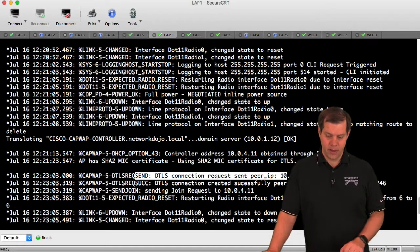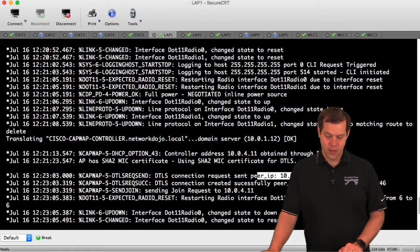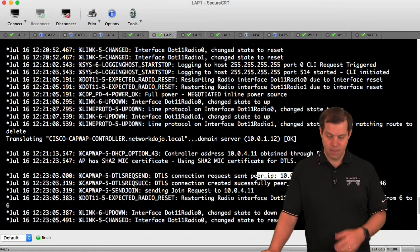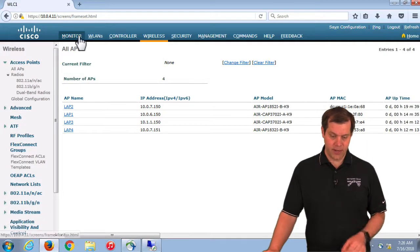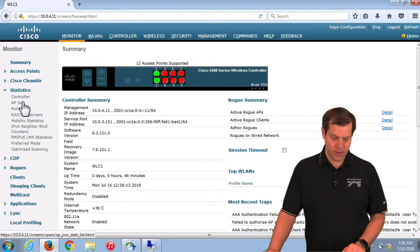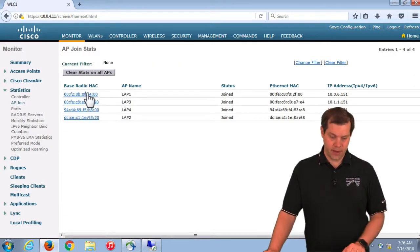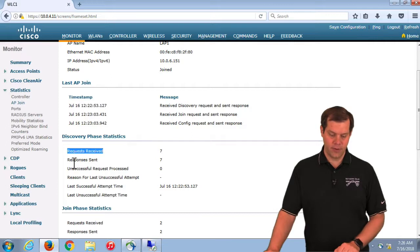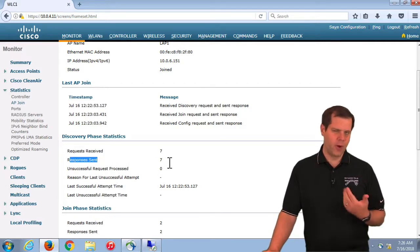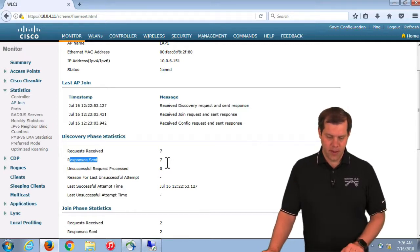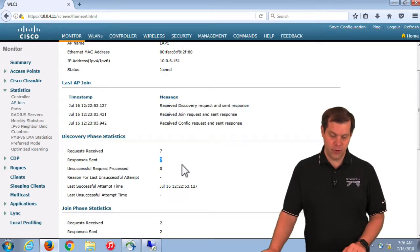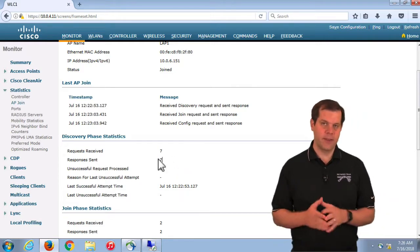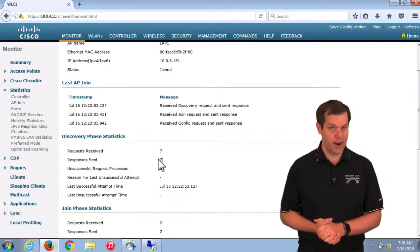If you see the DTLS request, we can assume discovery happened. If it's trying to join a controller you didn't anticipate, we don't know yet if it's discovered the controller you wanted it to join. But we can validate on the controller side against the AP join stats — under Monitor > Statistics > AP Join. Is the AP on the list? If yes, click into it. We will see request received if it's on the list. The question is: did we send a response back? If no, there's usually only one explanation for that, which we'll talk about later. But if we did send a response back, we can assume the AP should have discovered the controller, and we'd then focus on troubleshooting join. Sort that out first, because it can drastically reduce the number of things you need to care about as you troubleshoot.